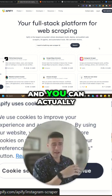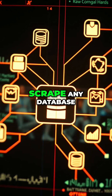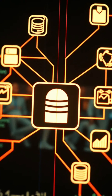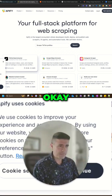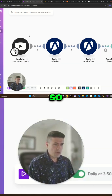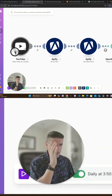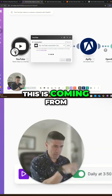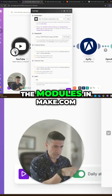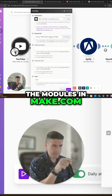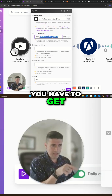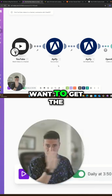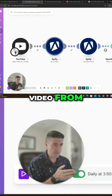They give you $5 credit, and you can actually scrape any database based on the actors that they have on there. So I come in here. This is coming from the modules in make.com. You have to get the ID of the channel that you want to scrape, or you want to get the video from.